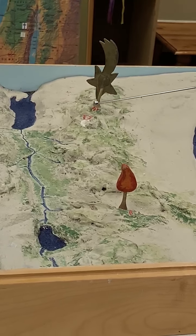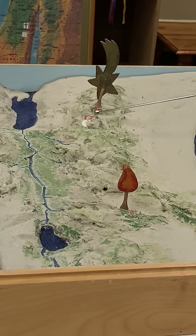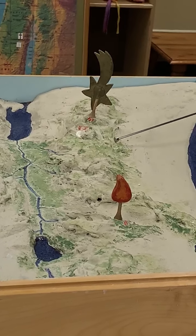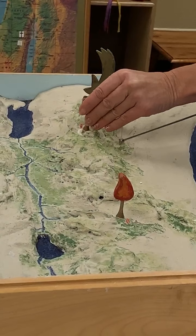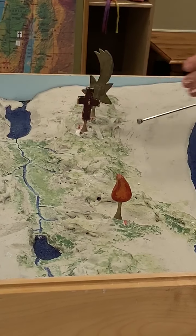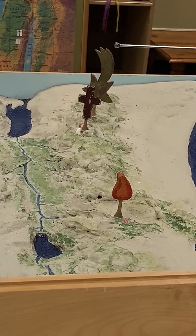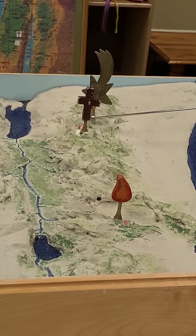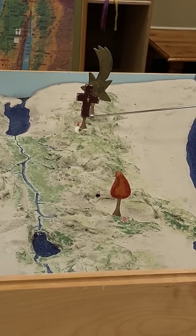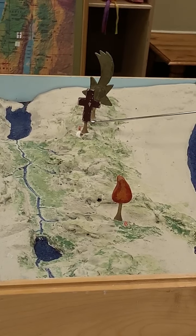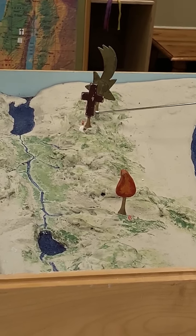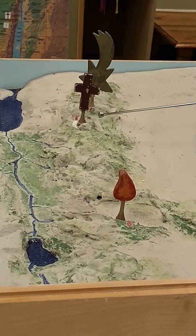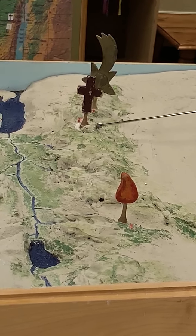The last town is just a little bit north of Bethlehem, and that is called Jerusalem. Jerusalem is where Jesus worked and preached, where he was crucified, and where he rose from the dead. So we mark Jerusalem with a cross.